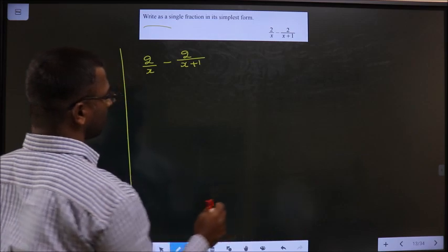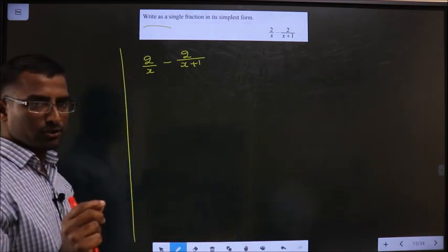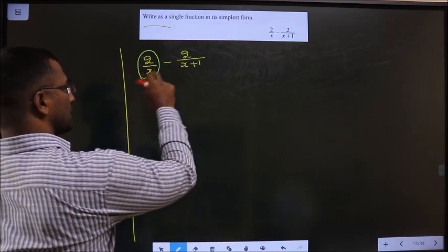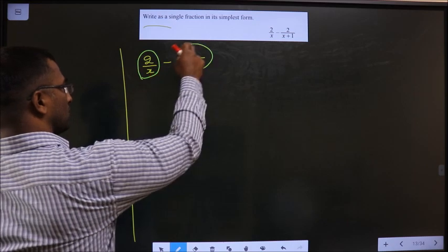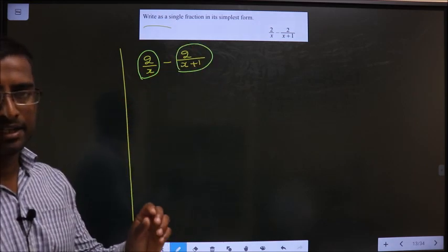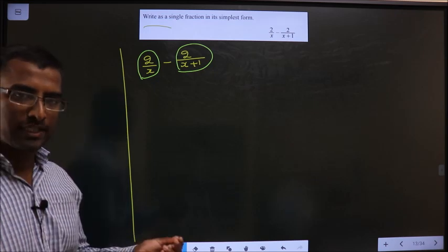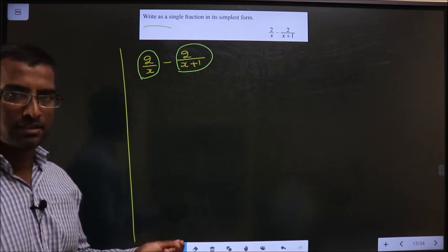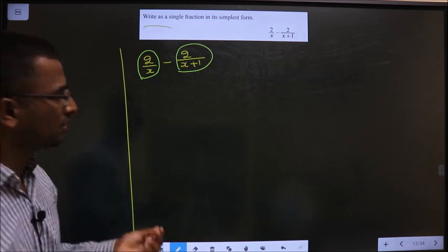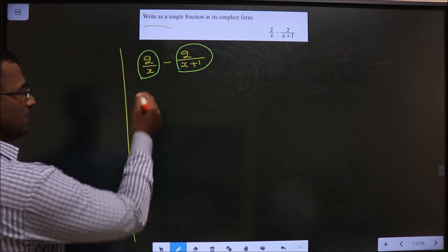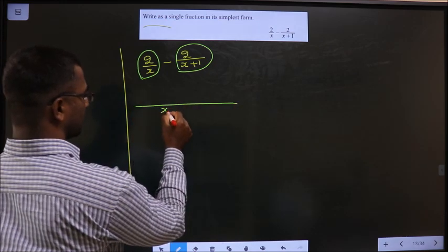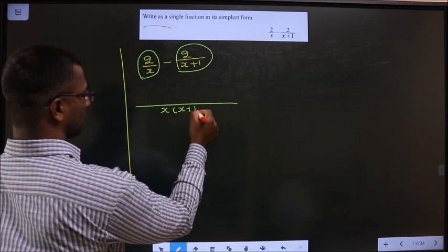Your initial observation should be: this is a fraction, and this is also a fraction. You have to subtract the two fractions. In that case, you should take the LCM of the denominators. The LCM of x and x plus 1 will be x times x plus 1.